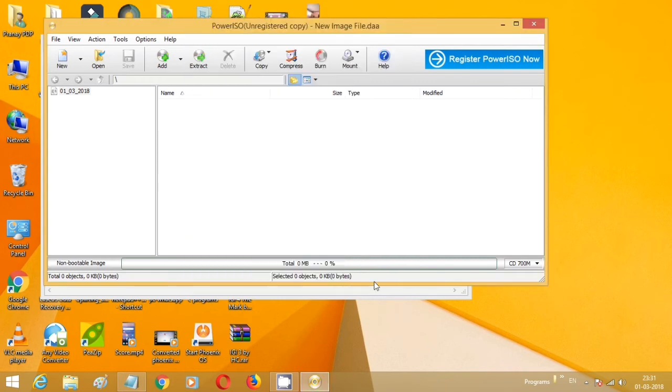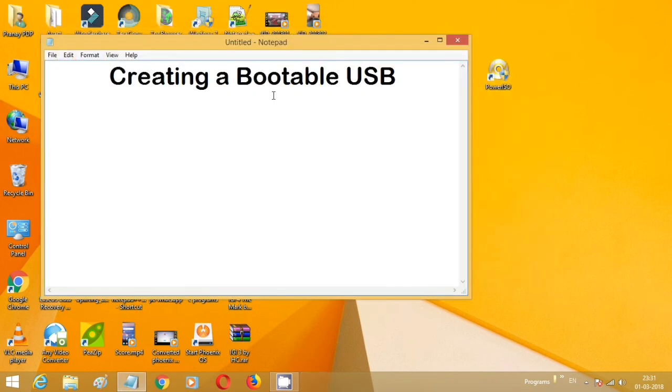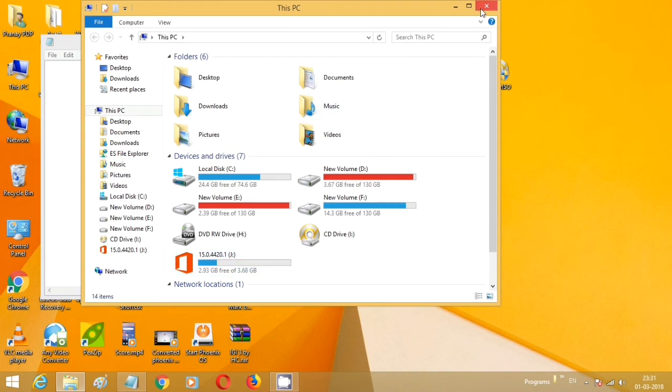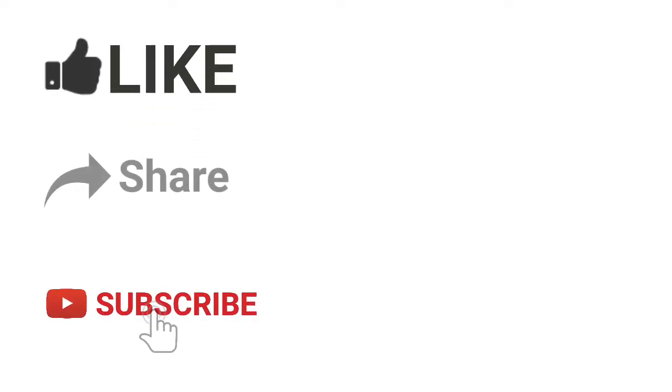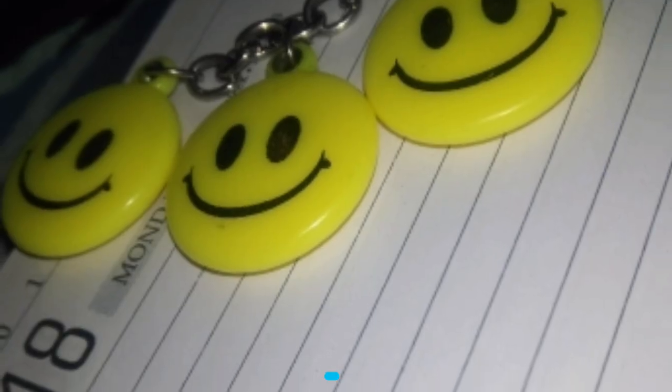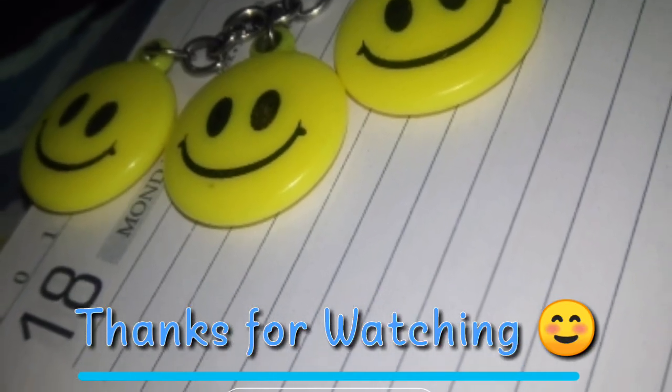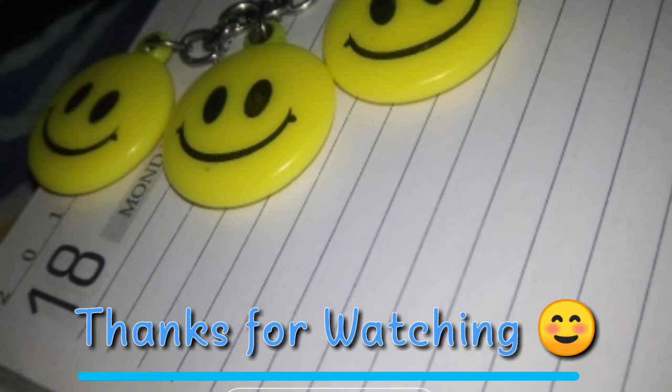You can also check whether the device is bootable or not. Go to This PC or My Computer and you can see here is the bootable device. That's it guys! Like, share, and subscribe for such quick stuff. And in the end, thanks for watching. Stay tuned!